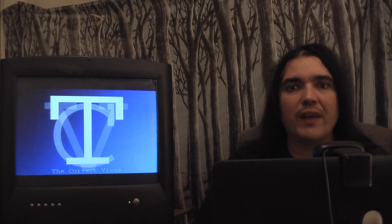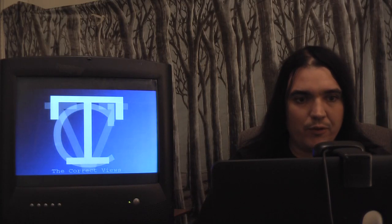Greetings Unsettled Souls and welcome to The Correct Views. If you are my live audience, bear with me.